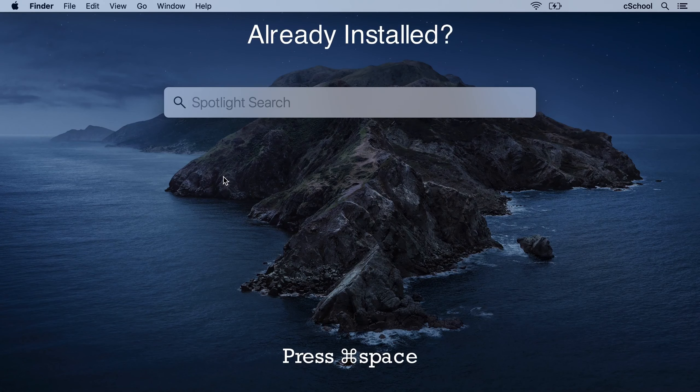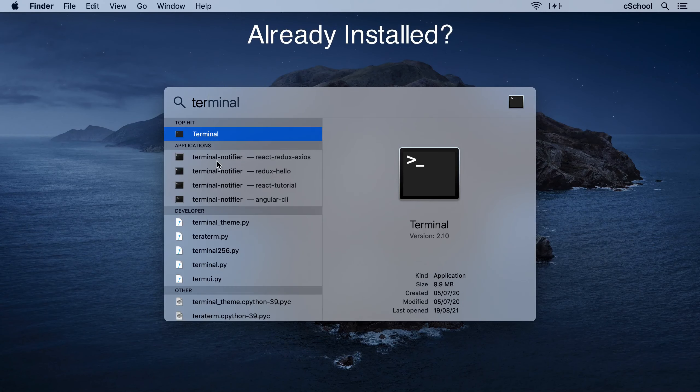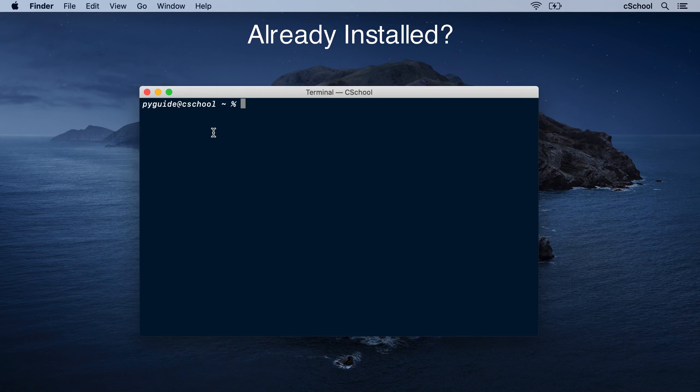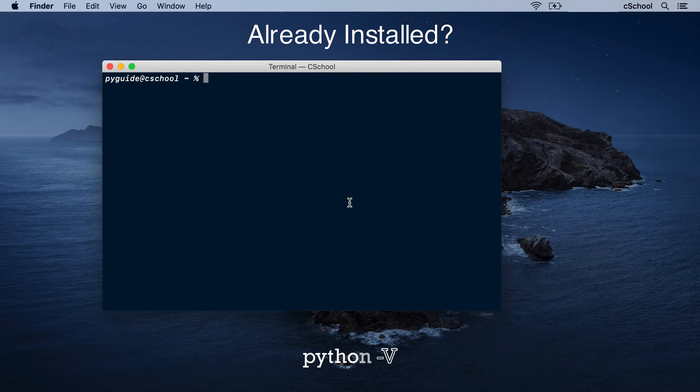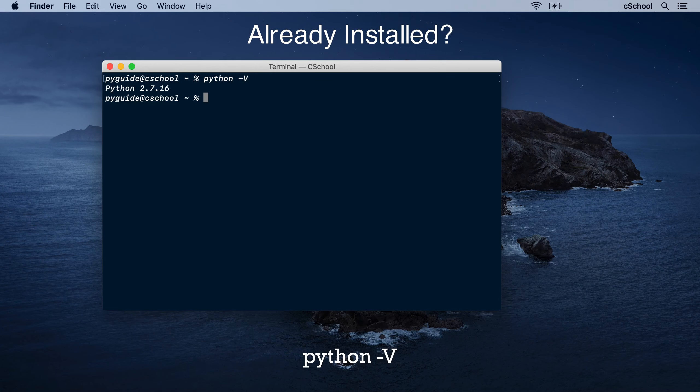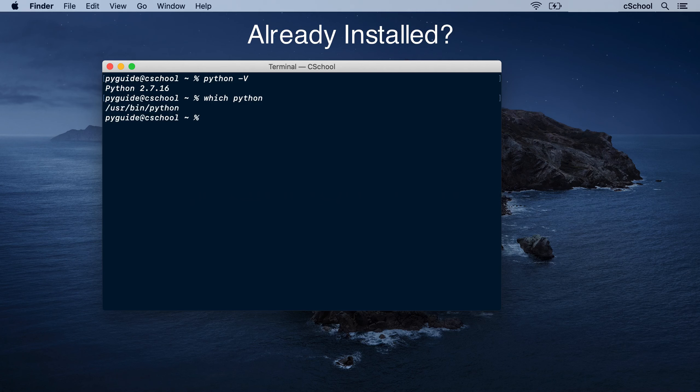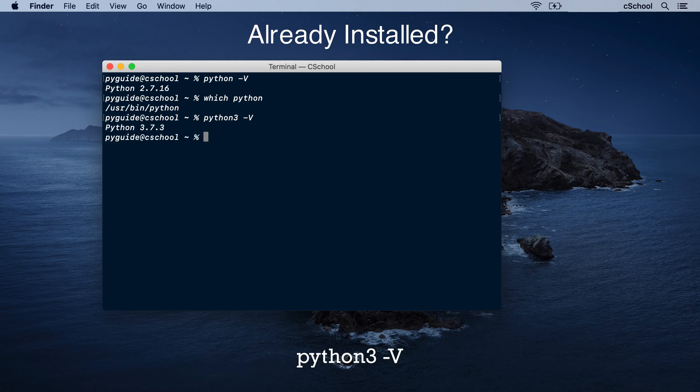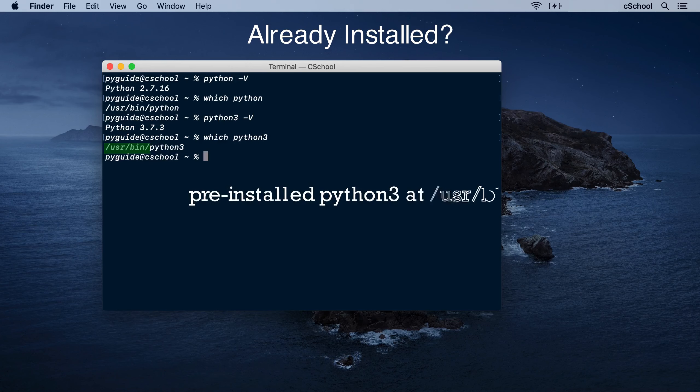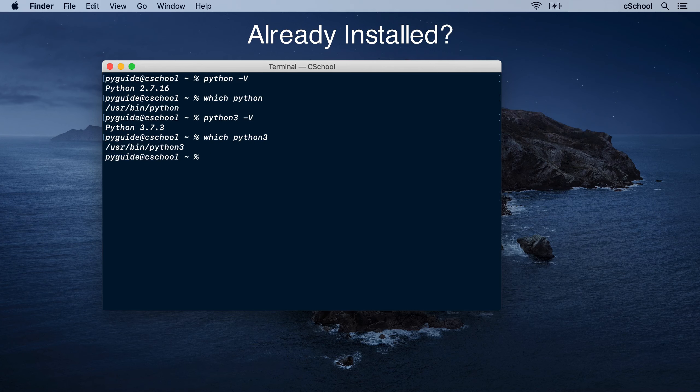Open Spotlight, search for the terminal app, and open it. Type this command and press enter. V in uppercase. This is a system version of Python 2, which is not recommended for writing new programs. What about Python 3? Python 3 is present as you can see, but this also is a system version and relatively old too. We will leave these system versions as they are.